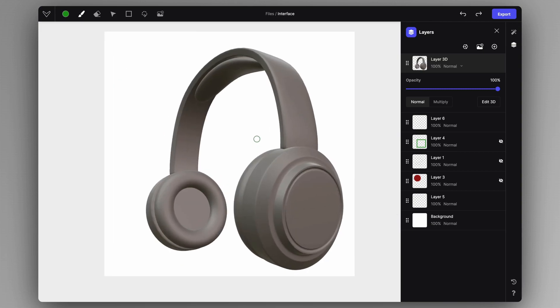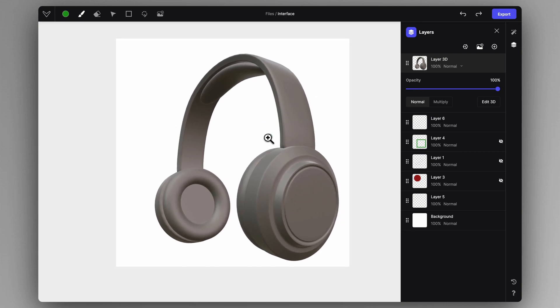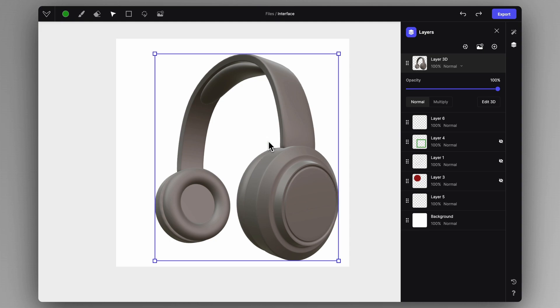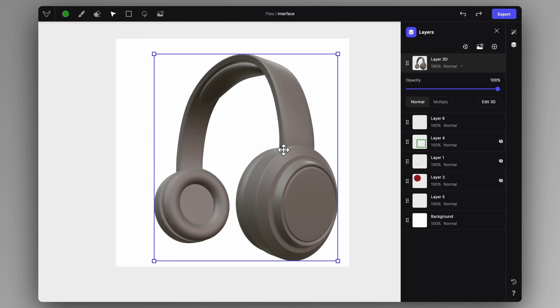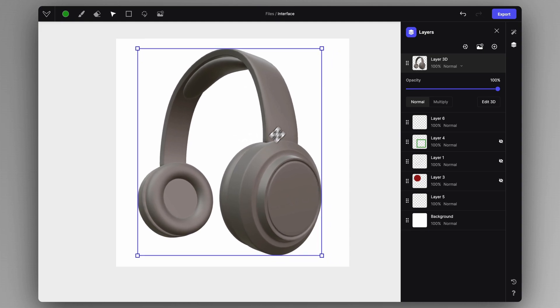I'll go back to the original view by hitting Control+Z. If the 3D layer is not in the correct position, you can always press M on the keyboard to use the transform tool to center the 3D layer and move it to the right place.